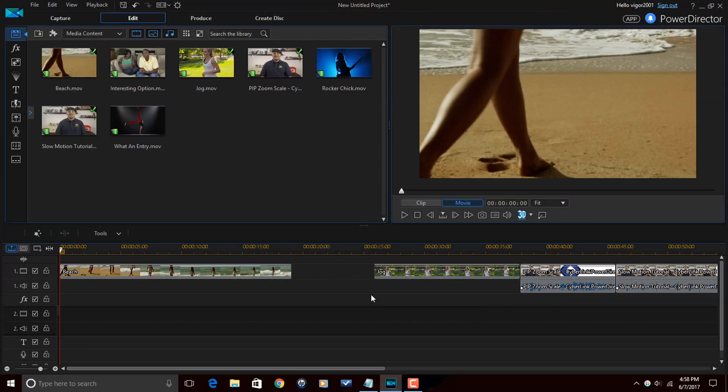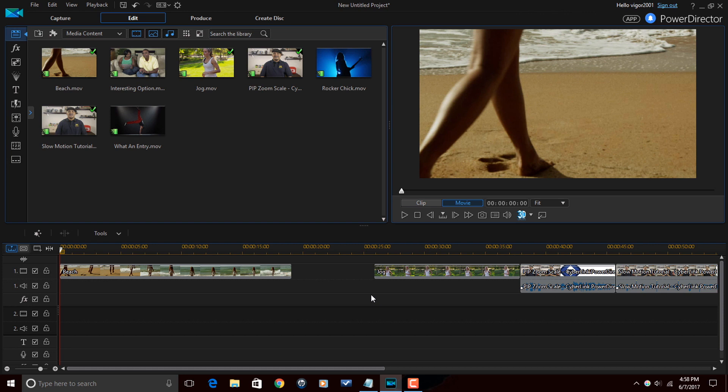Here we are in PowerDirector 15 Ultimate. So let me break down a little bit of Transition 101 just real quick for you. Transitions are effects that are used to enter or exit a clip. They can be used on images, text, videos or audio.